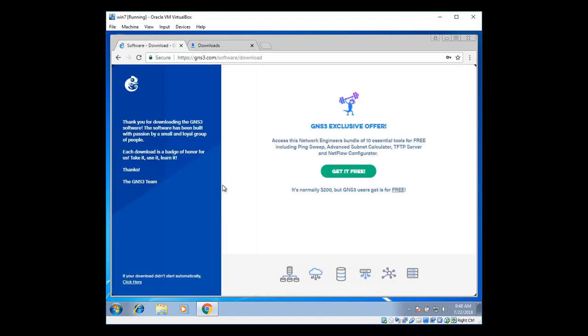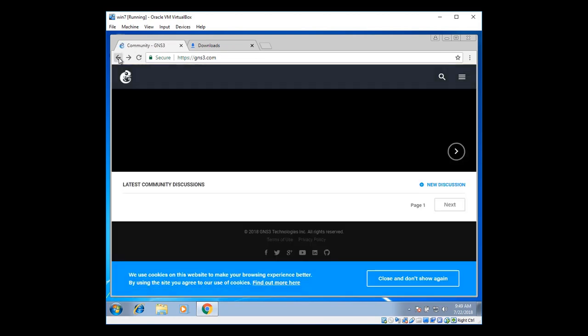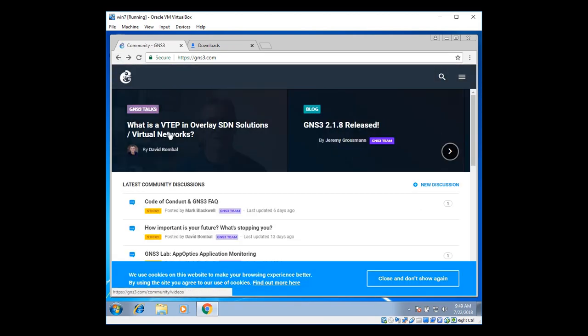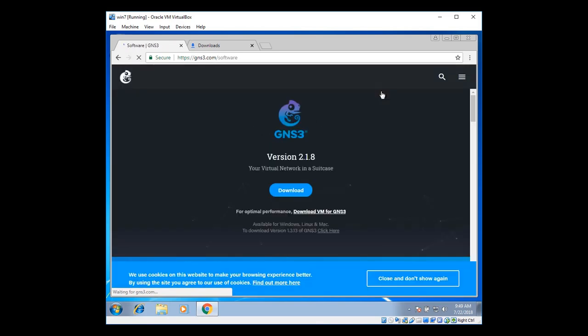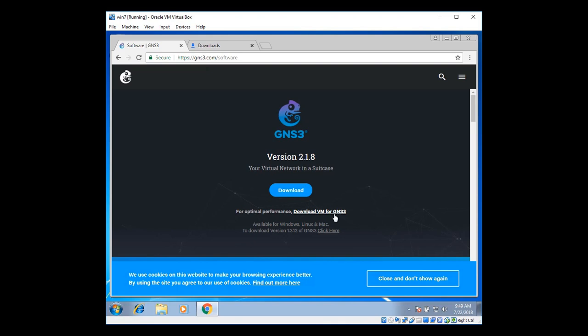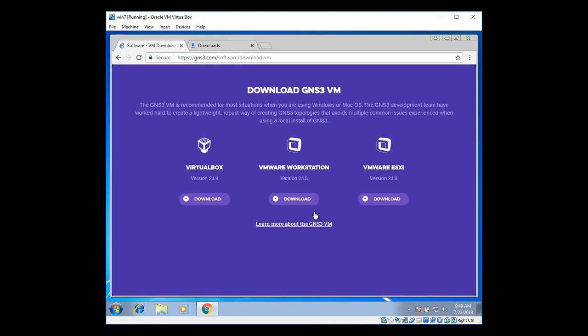Go back to the website. Go back to the page. There you can see the menu tab on the right side. Just click on the menu tab. There you can see the software tab. Just click on it. Here you can see the version 2.1.8. And we are going to download VM for optimal performance. That means virtual machine.